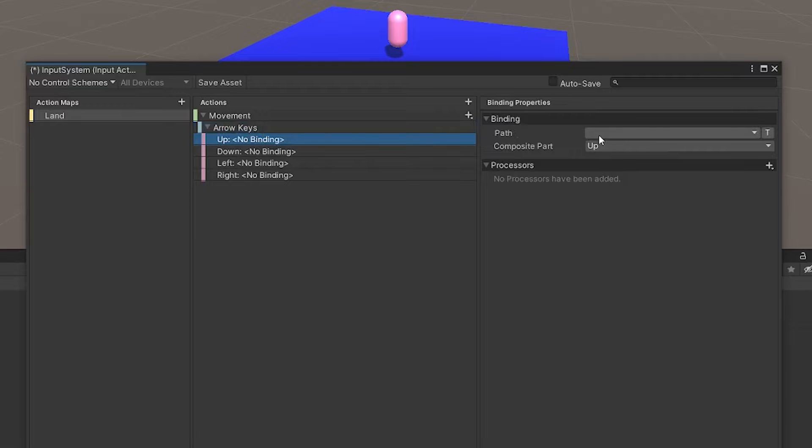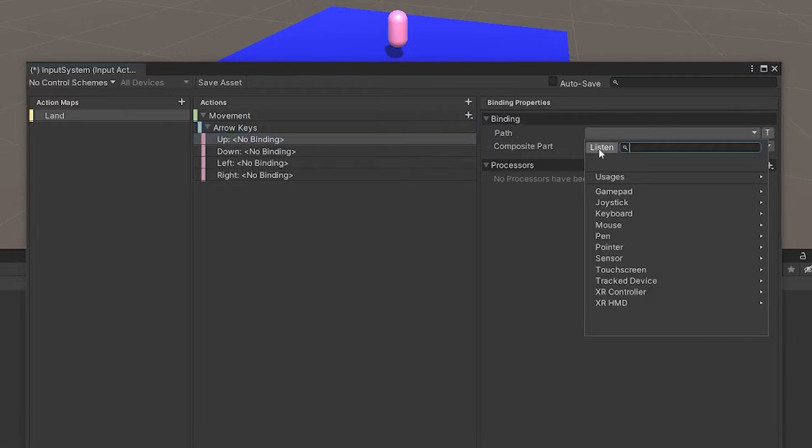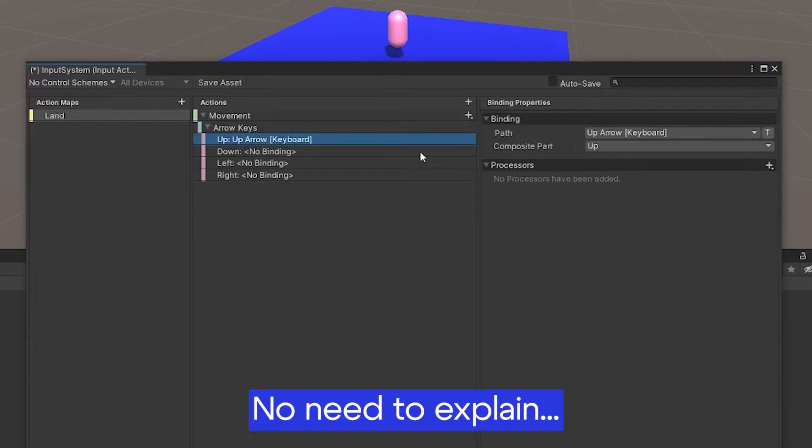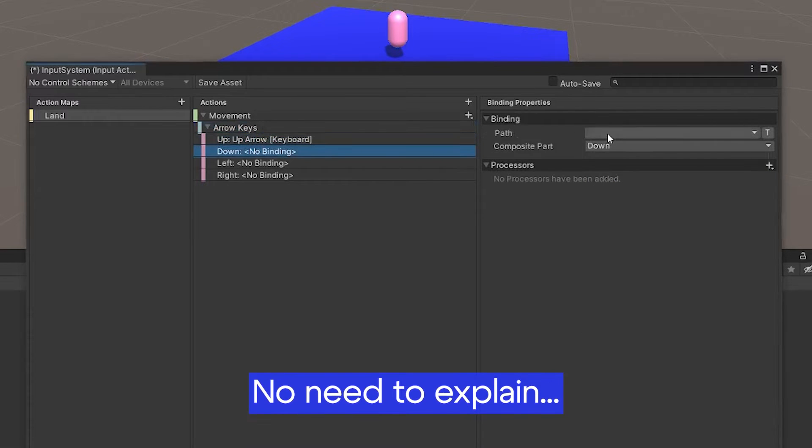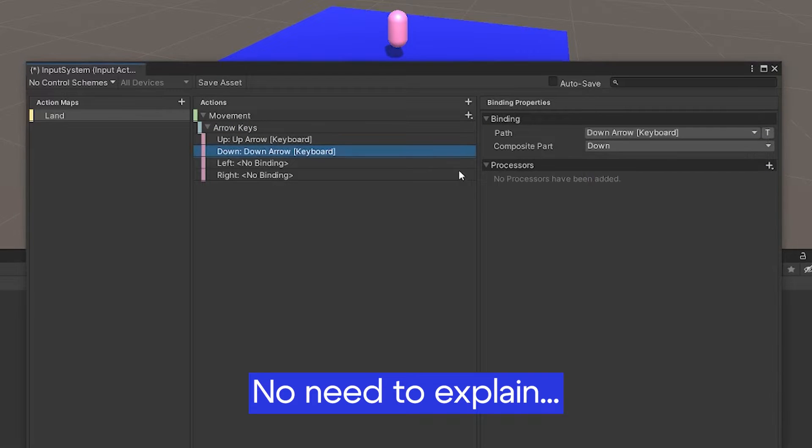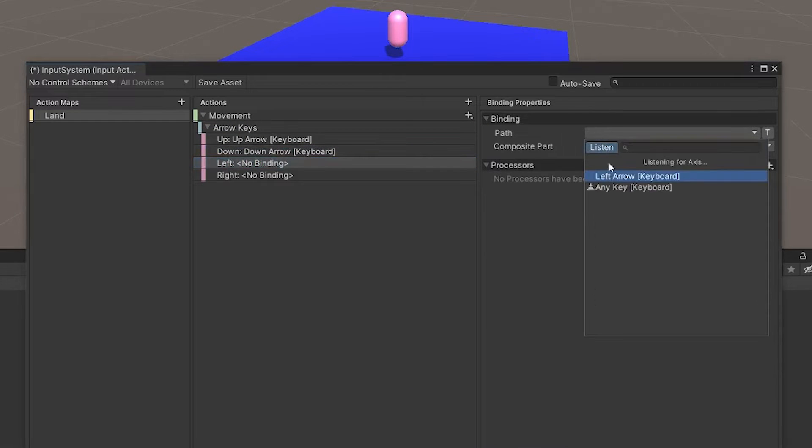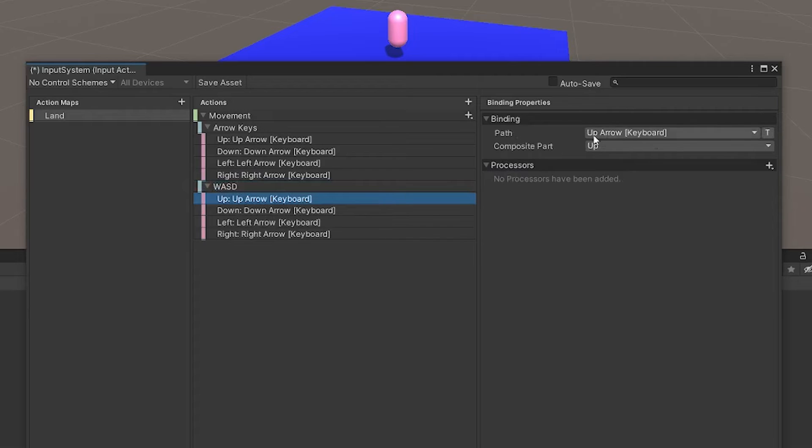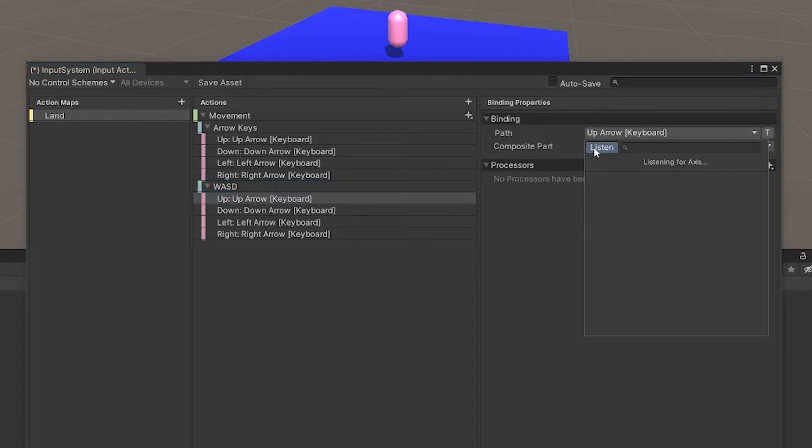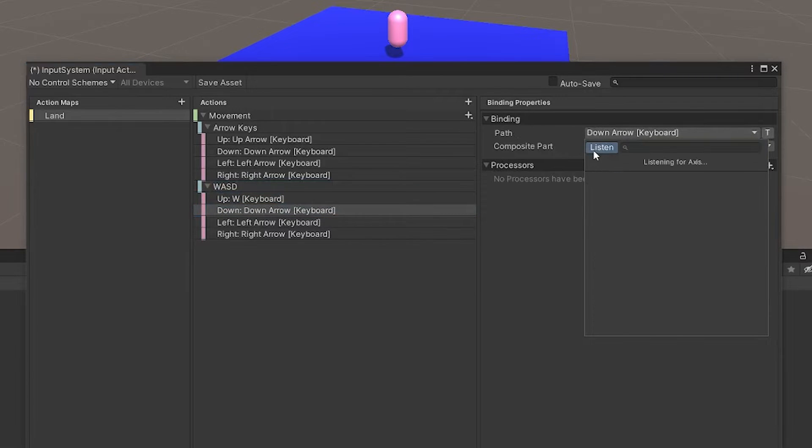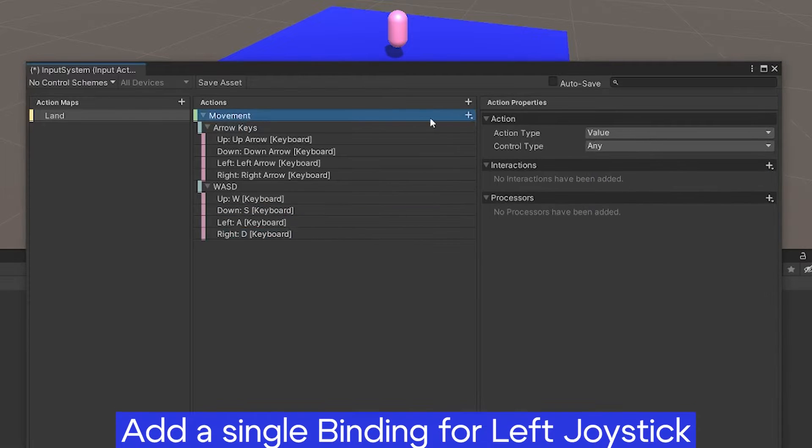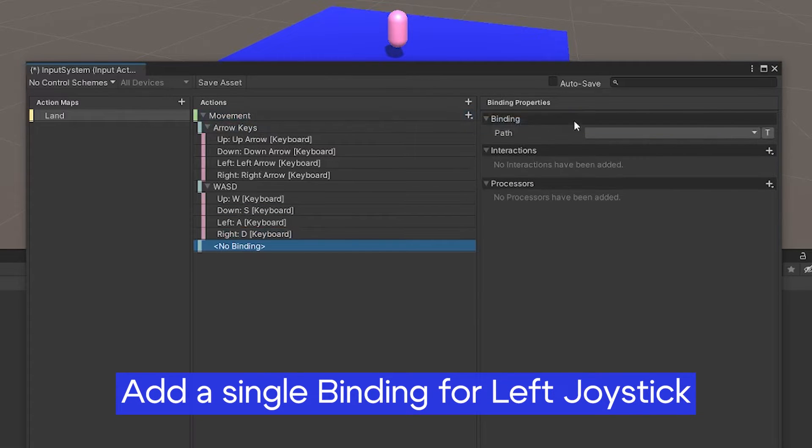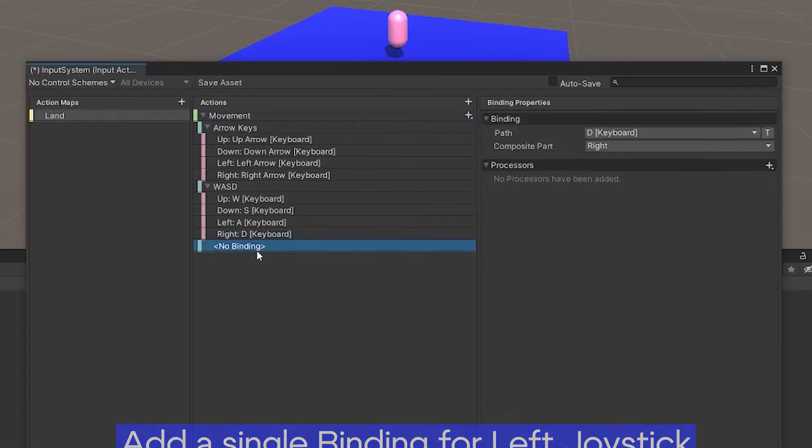Path, listen, up arrow. Path, listen, down arrow. You just have to match with those keys. I don't have to explain it. Also do it with WASD because you want to move your player with these keys. Just pay attention that up is W and down is S.